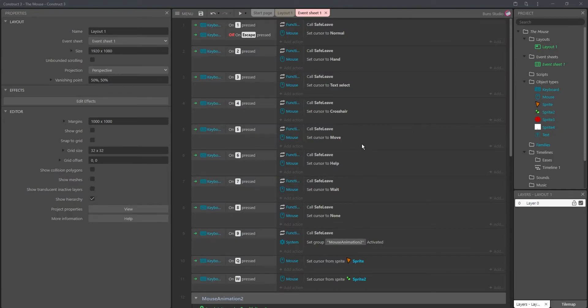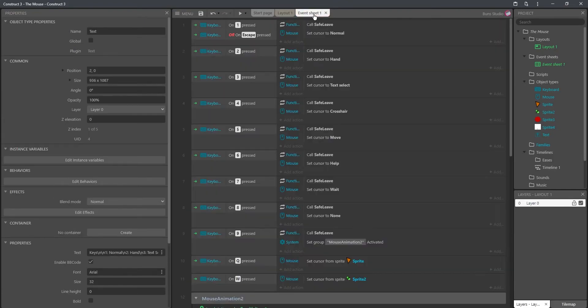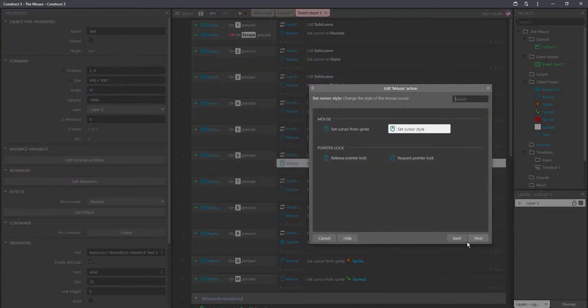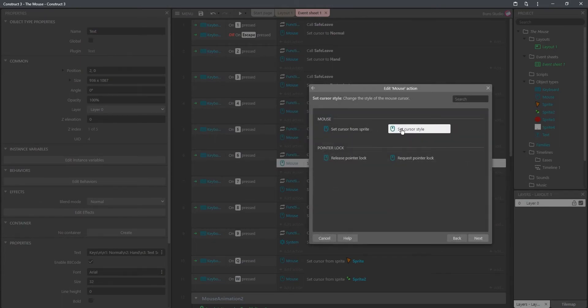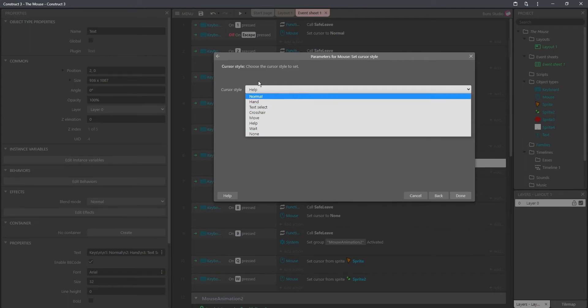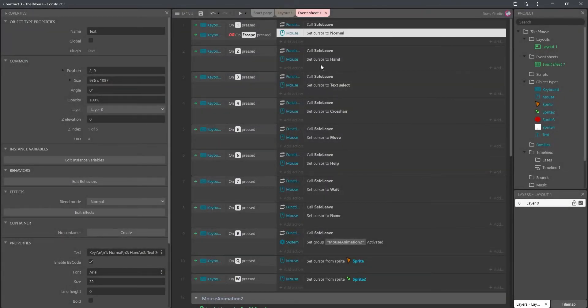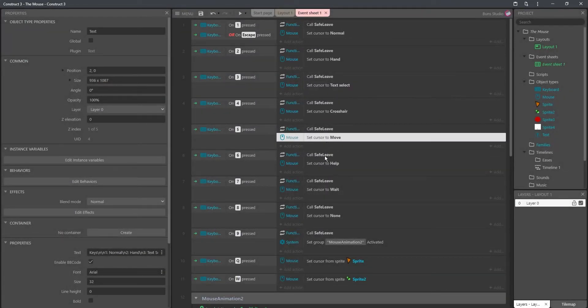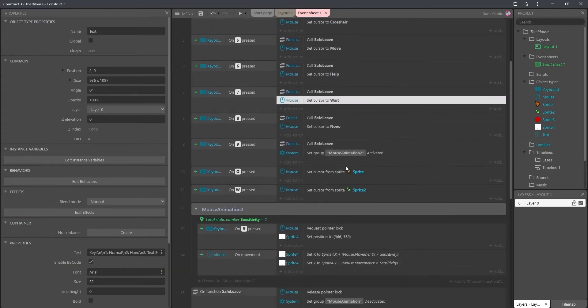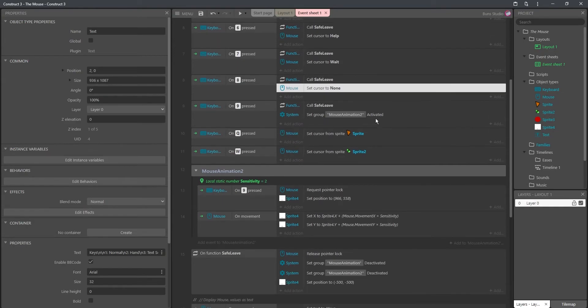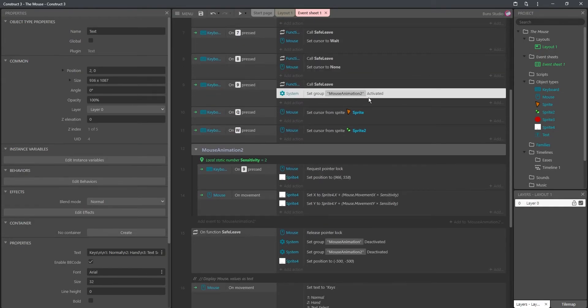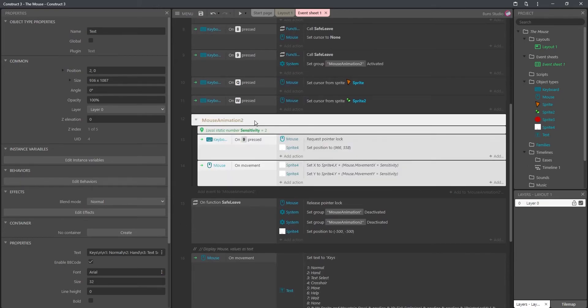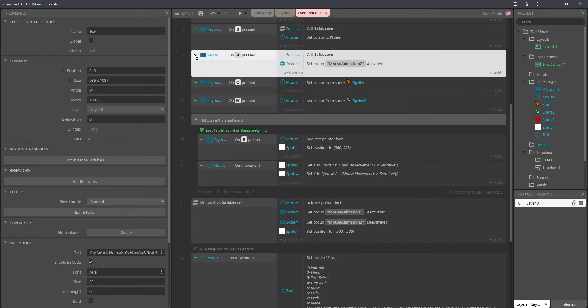Now, I'm going to go over how I created that first little list here. For numbers 1 through 8, I set the cursor, which you can do from the mouse and set cursor style, and here you will see a list of different options. All I did was I picked a different option for all of these, for all the different numbers, so I could display all of them from the numbers on the keyboard. On 9 pressed, I set this group active, and I'll explain that group in a bit, but that's the sick explosion part. We'll get back to that in a second.